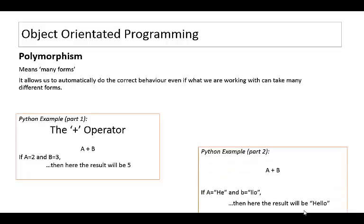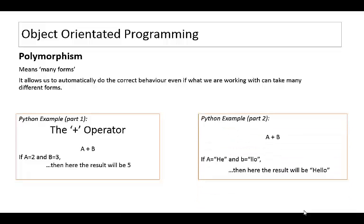If however we supplied a with the string 'he' and b with the string 'low' then the result would be a concatenation. Hello would be the result. So here you've got an example of the same sign producing the correct behaviors even when what they're working with takes different forms. In the first case it's an integer and in the second case it's a string.